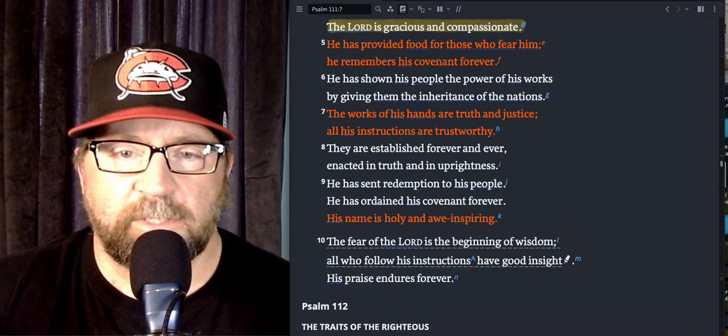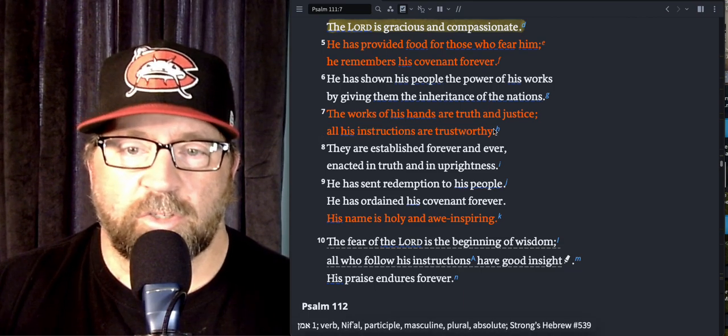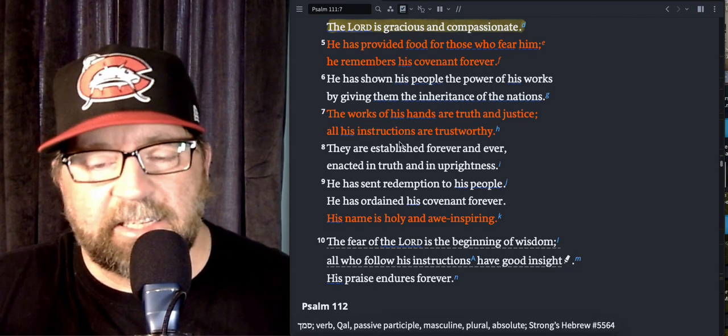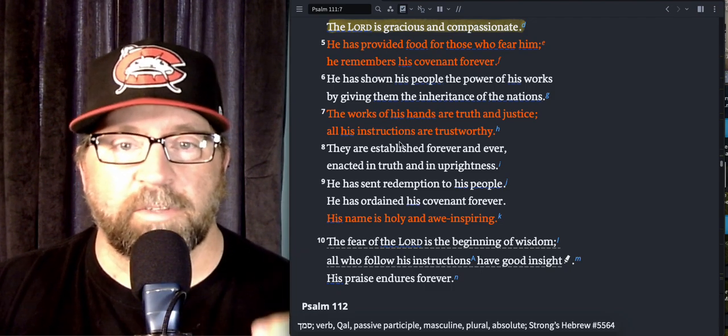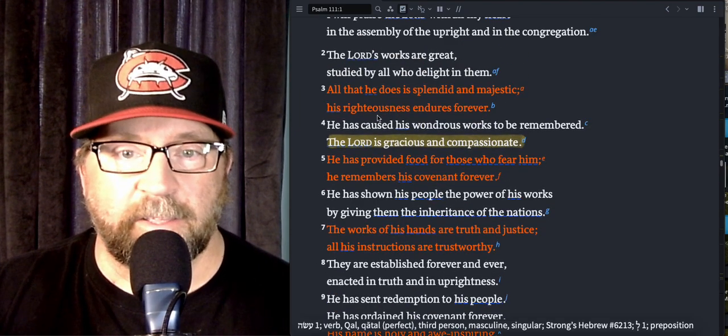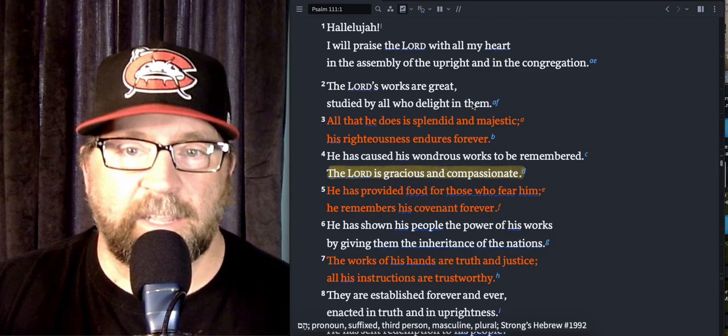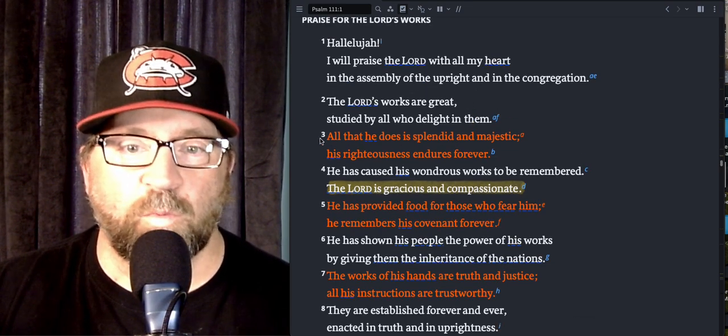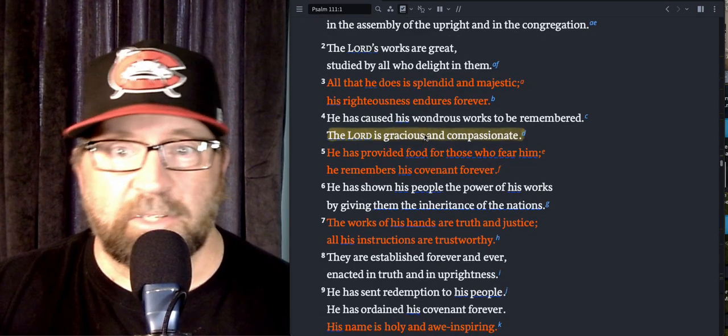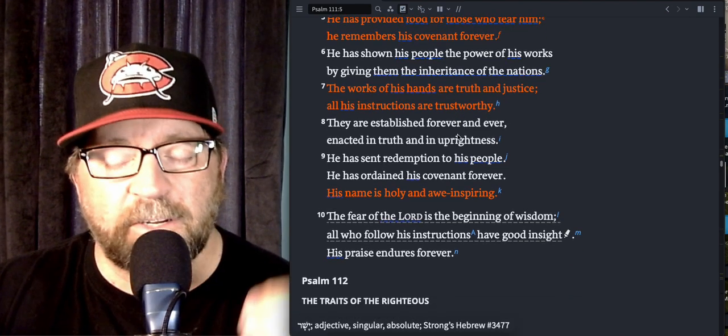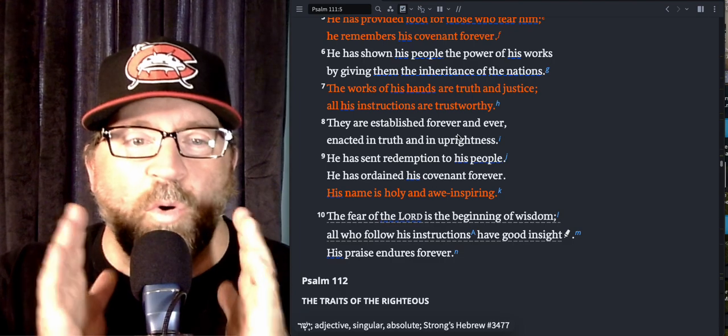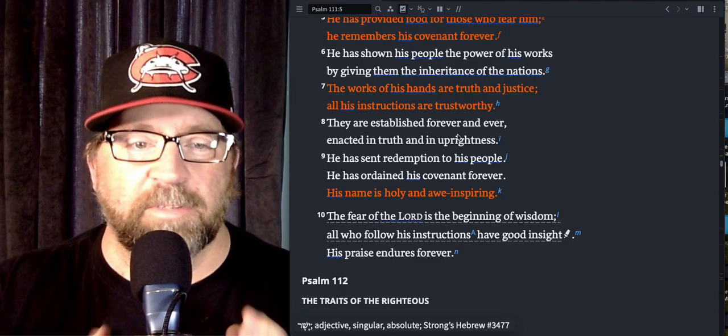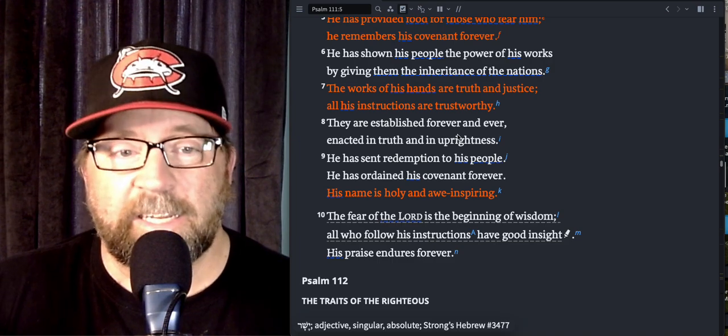So the fear of the Lord is the beginning of wisdom because again, all of His instructions are trustworthy. Everything that He says, everything that He tells us to do, everything He tells us not to do is all trustworthy and good. Going back up here to the top, all He does is splendid and majestic, everything that He does is good, His works are great. We should study all of His works to know all of His works. The fear of the Lord is the beginning of wisdom because it helps write the very core of our life, it helps us to understand that what He's saying to us is something that we need to be about.